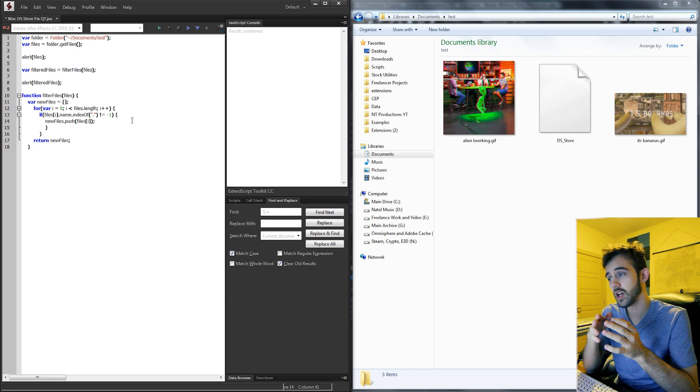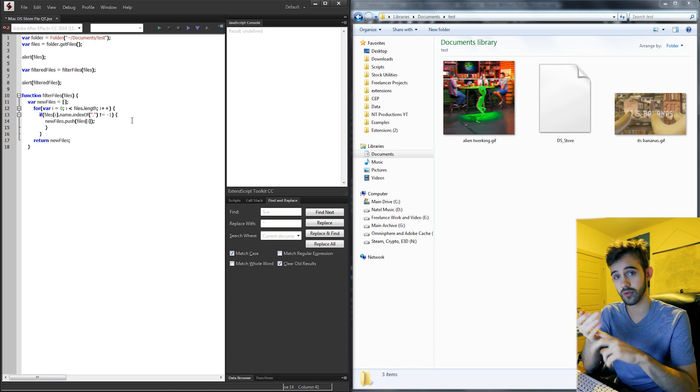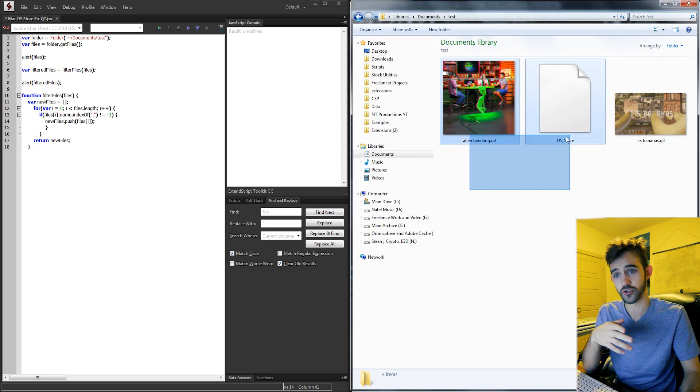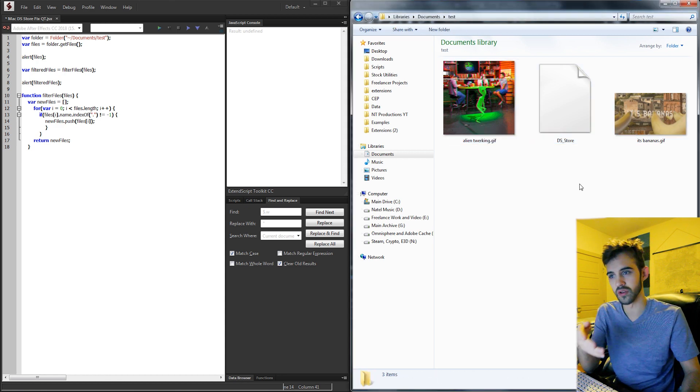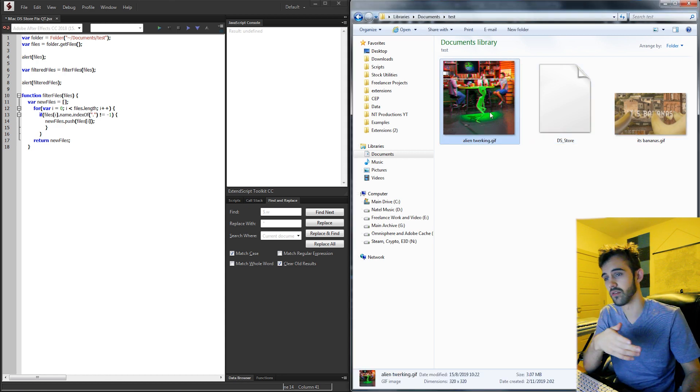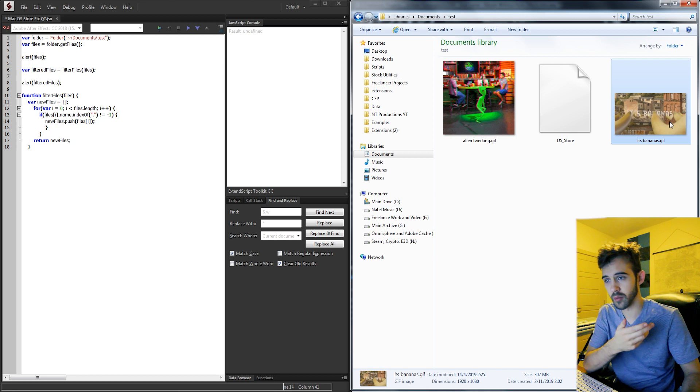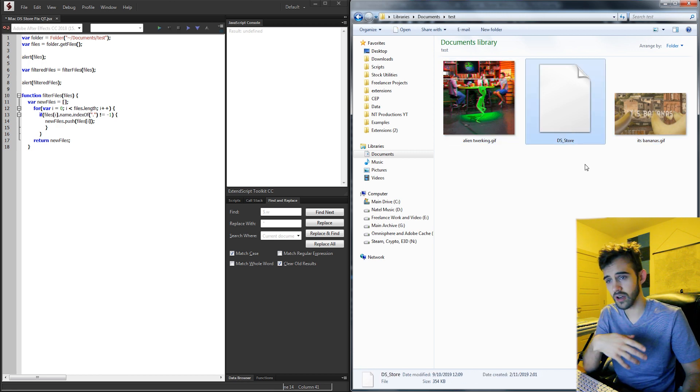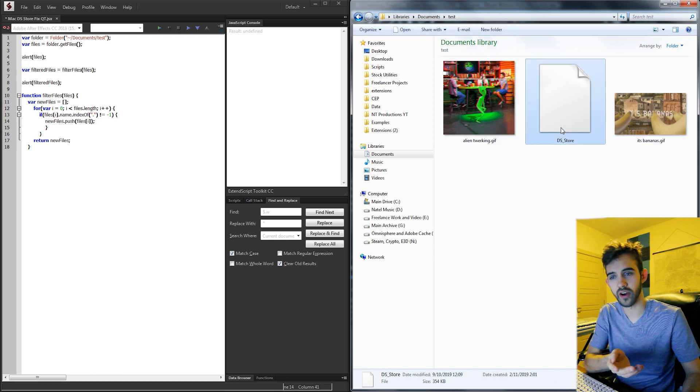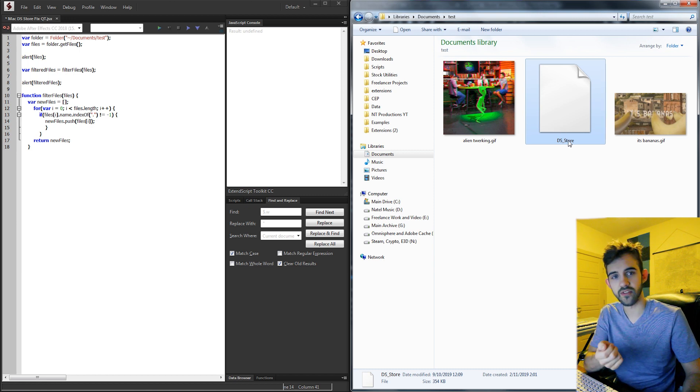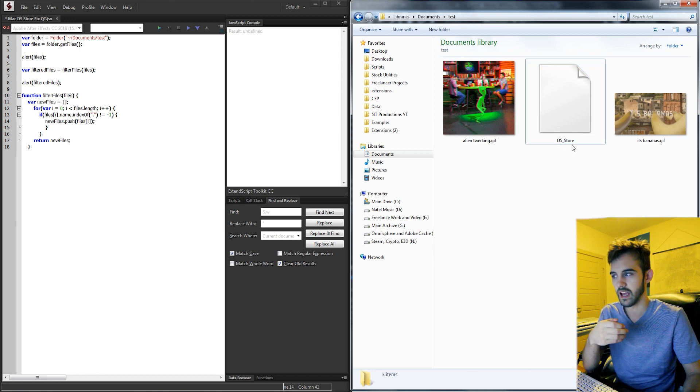Now this problem comes up if you're either making a script or an extension and you have a bunch of files which you're trying to load as presets or previews. For example, I have a folder here with a couple of gif previews and usually on a Mac it's going to create a type of file called ds_store. And this file has no extension and it will actually cause problems if you don't filter for it or get rid of it when running your script or extension.